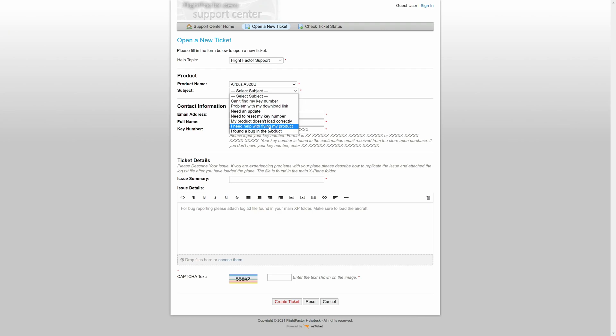So about I need help with flying my product, you can expect us to forward you to either the manual or the forums for that, until we make a video about it.